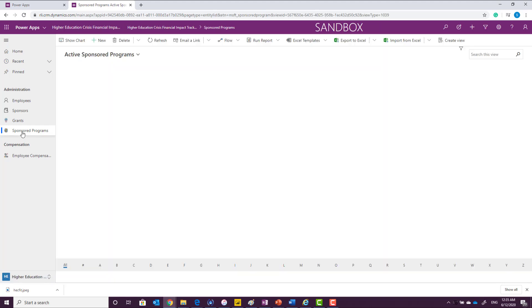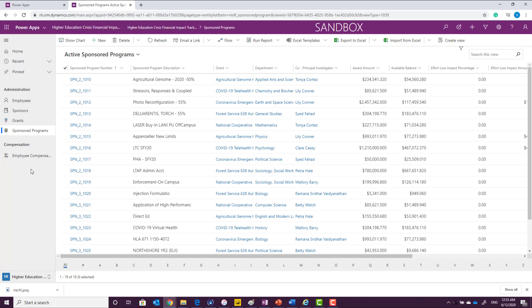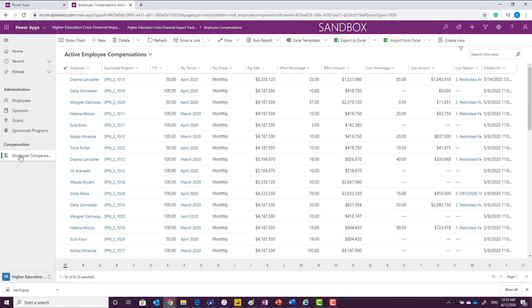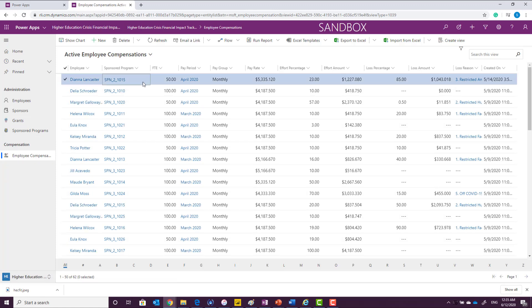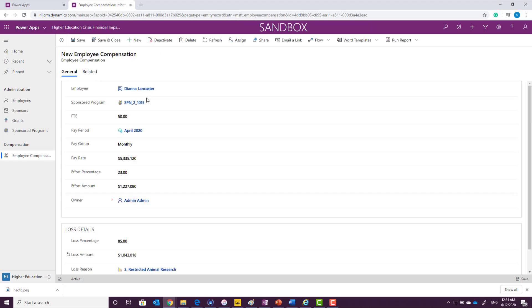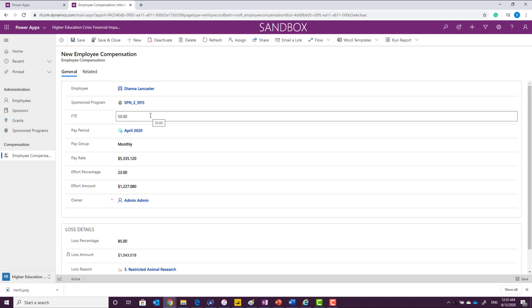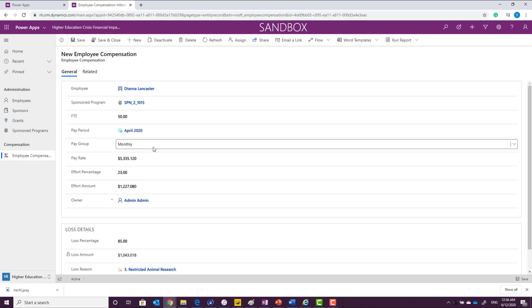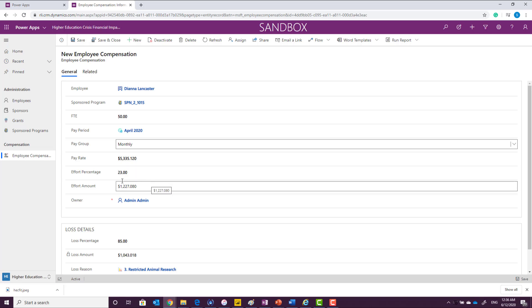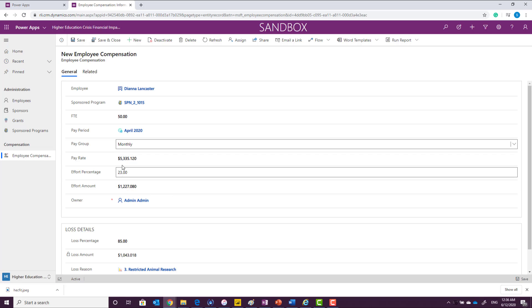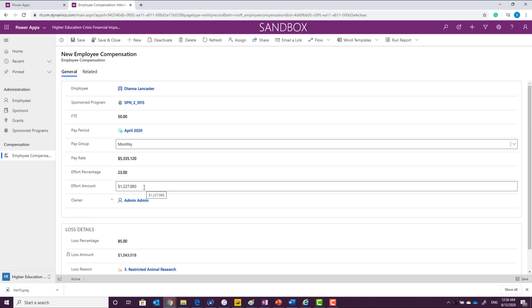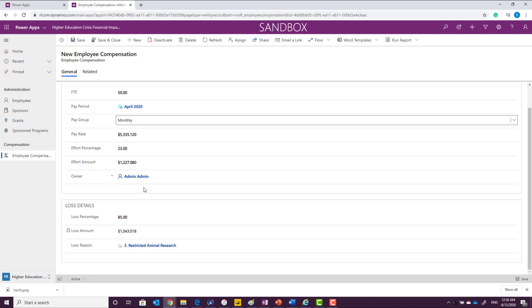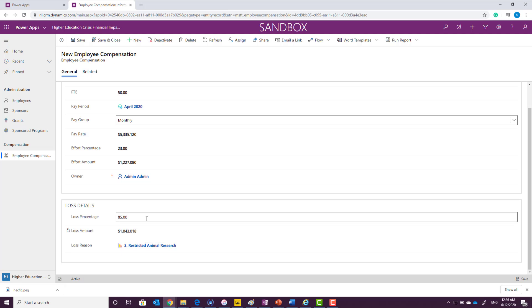After defining the sponsored program, you can also define the employee compensation file for each reporting period. So for each reporting period, you will be able to define a set of records where for each employee, for each sponsored program, you can define what is the FTE amount, for which pay period, if the pay group was monthly or bi-weekly, what is the pay rate, what is the effort percentage associated with this pay rate, what is the effort amount based on the effort percentage, the effort amount gets calculated, and then the reported loss percentage and the loss amount automatically get calculated based on the loss percentage. You can also define the loss reason.